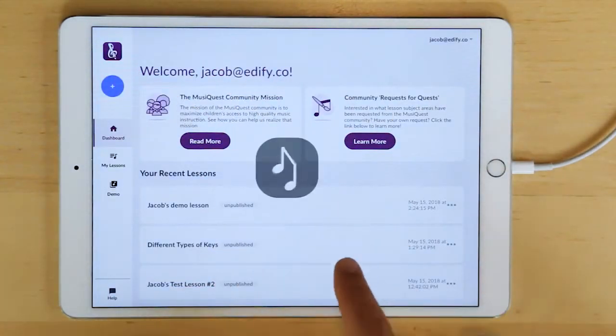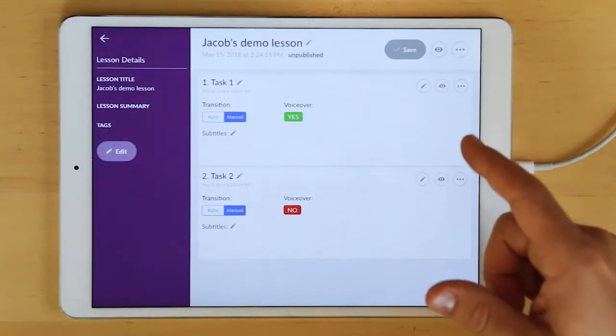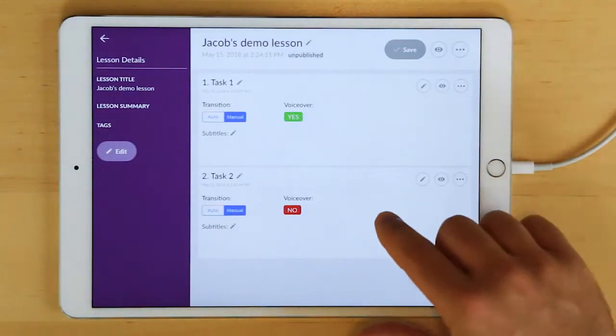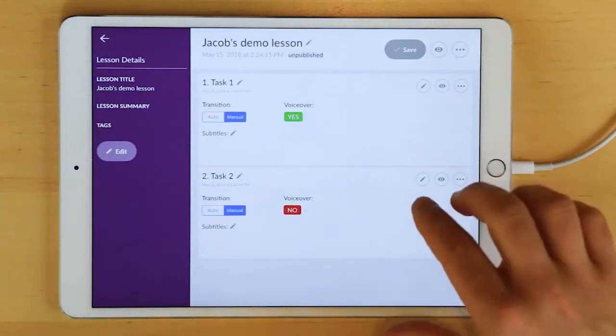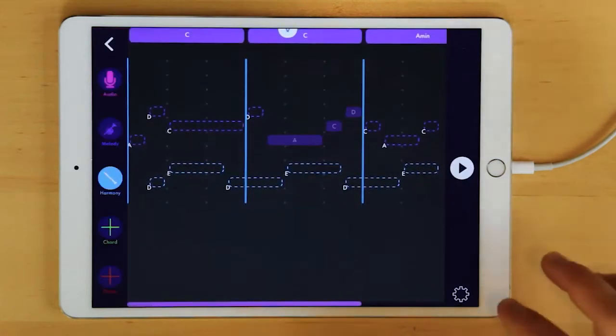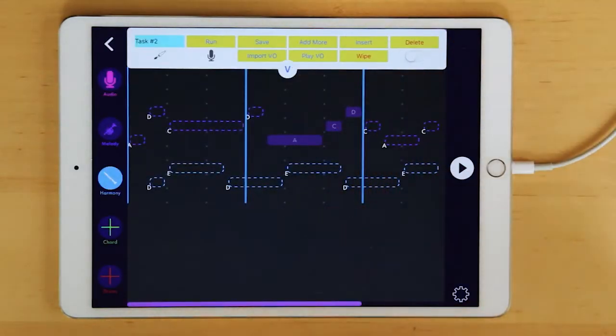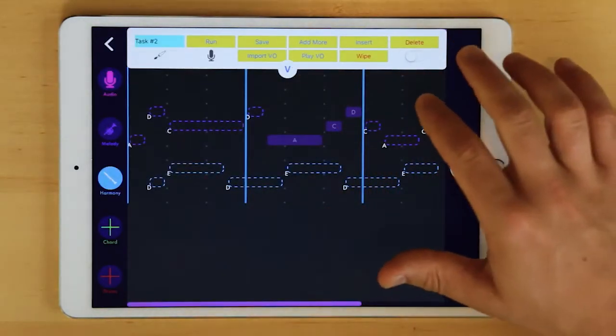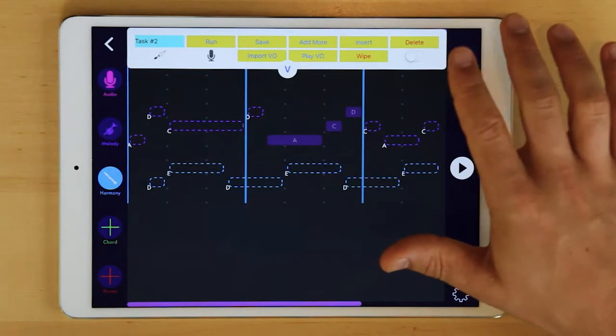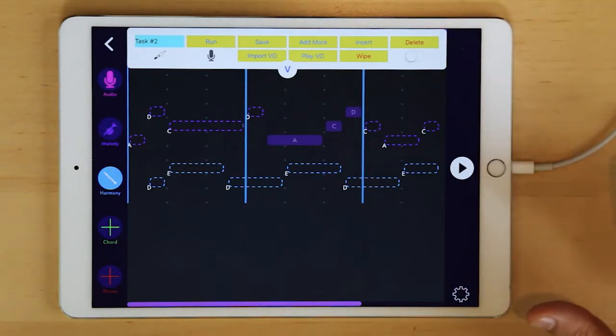I exit out. It's back in my recent lessons. I can re-edit, open it. And if I'll go back into task two just quickly, because we'll go to the task view in our next video, there's a few more pieces of functionality here, which are a little bit more advanced. The most helpful one is going to be insert.